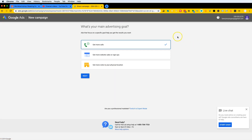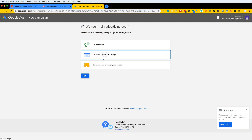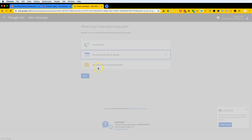From here it will allow you to create your new account. All you need is a Gmail account and you should be good. For our goal, we want to select 'Get more website sales or signups,' then click Next.